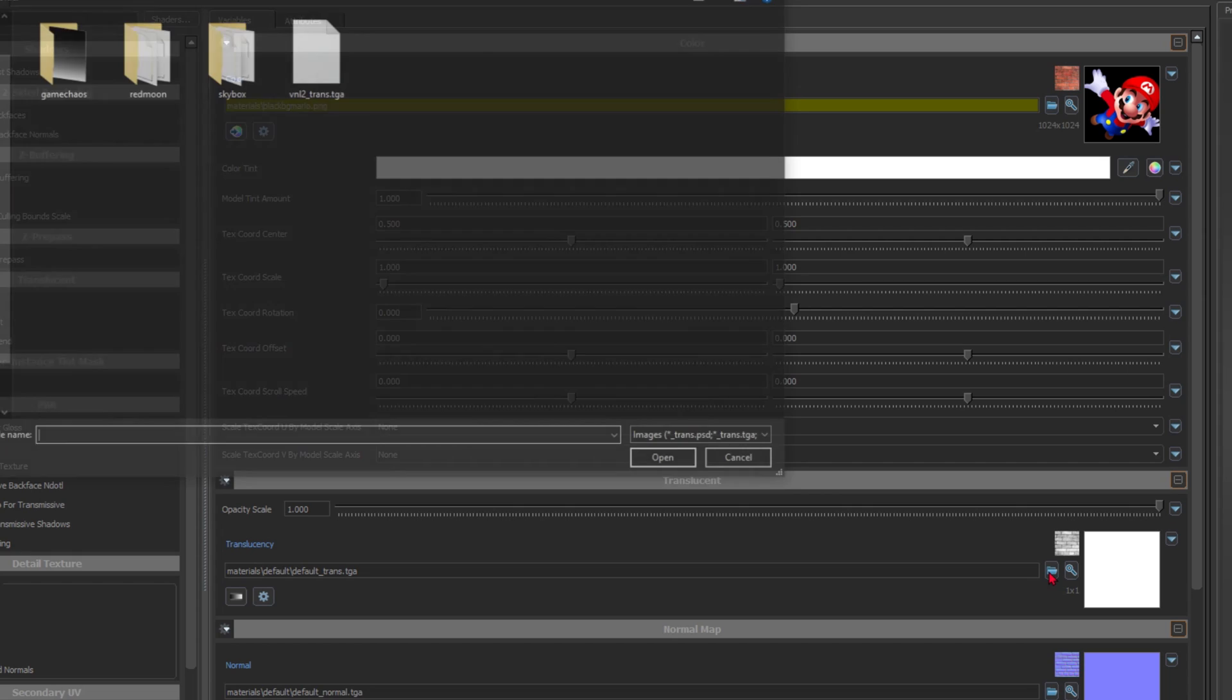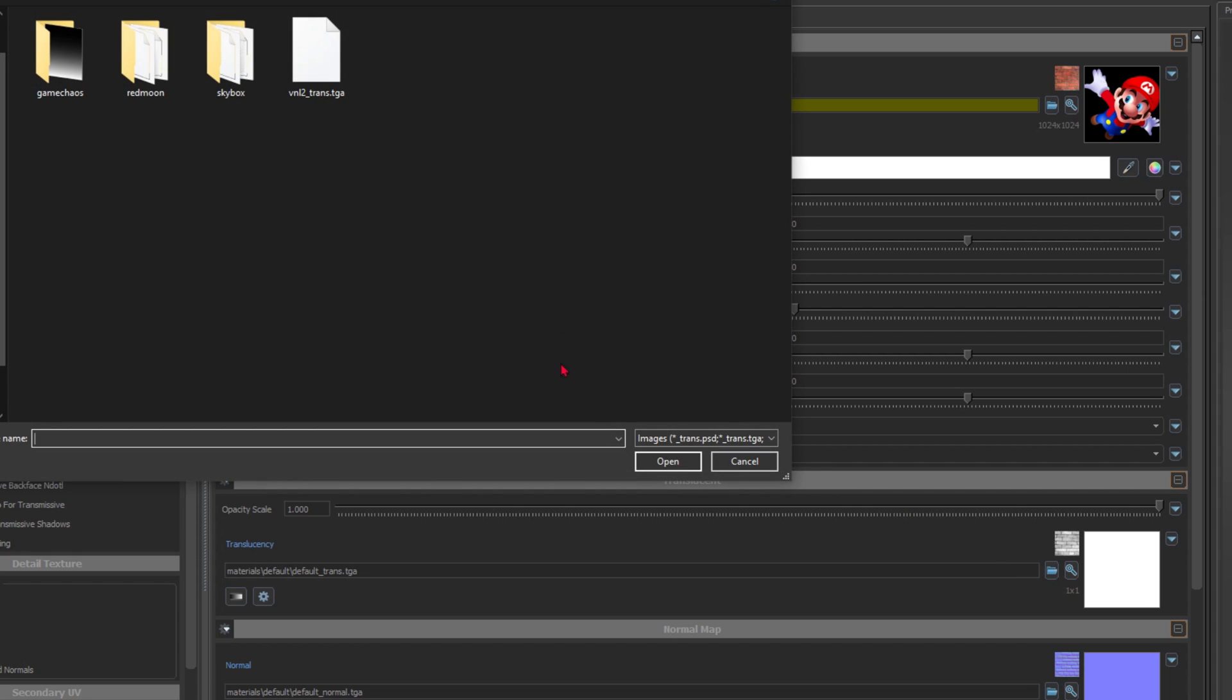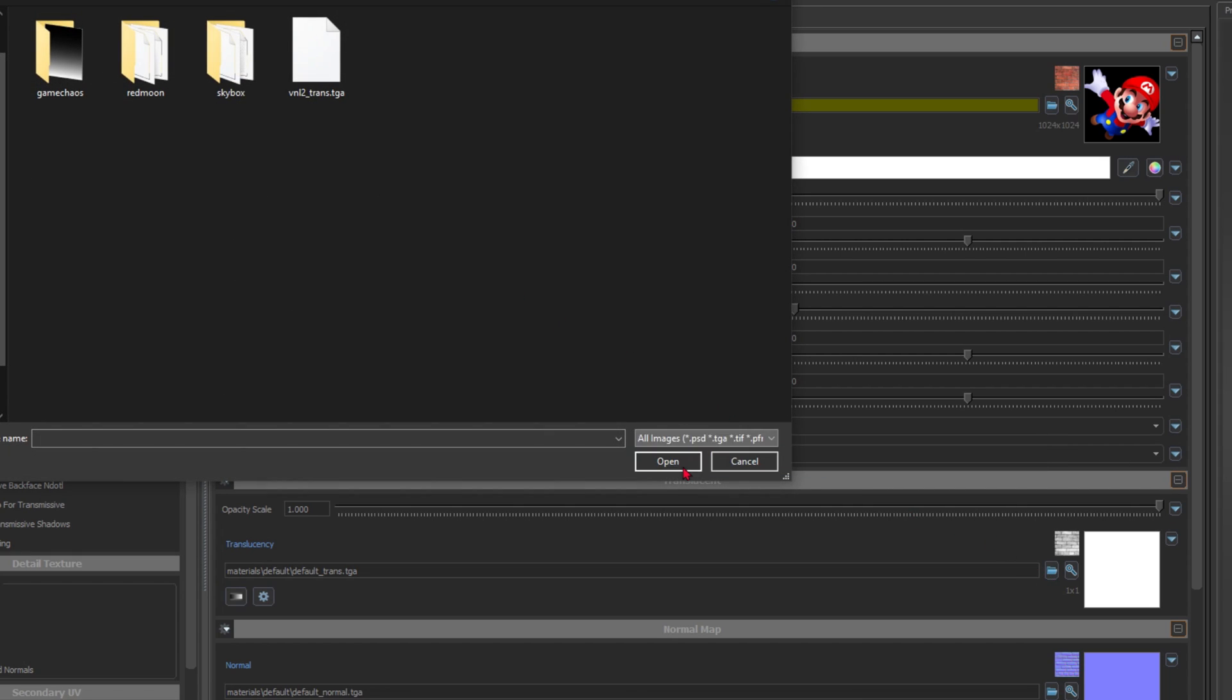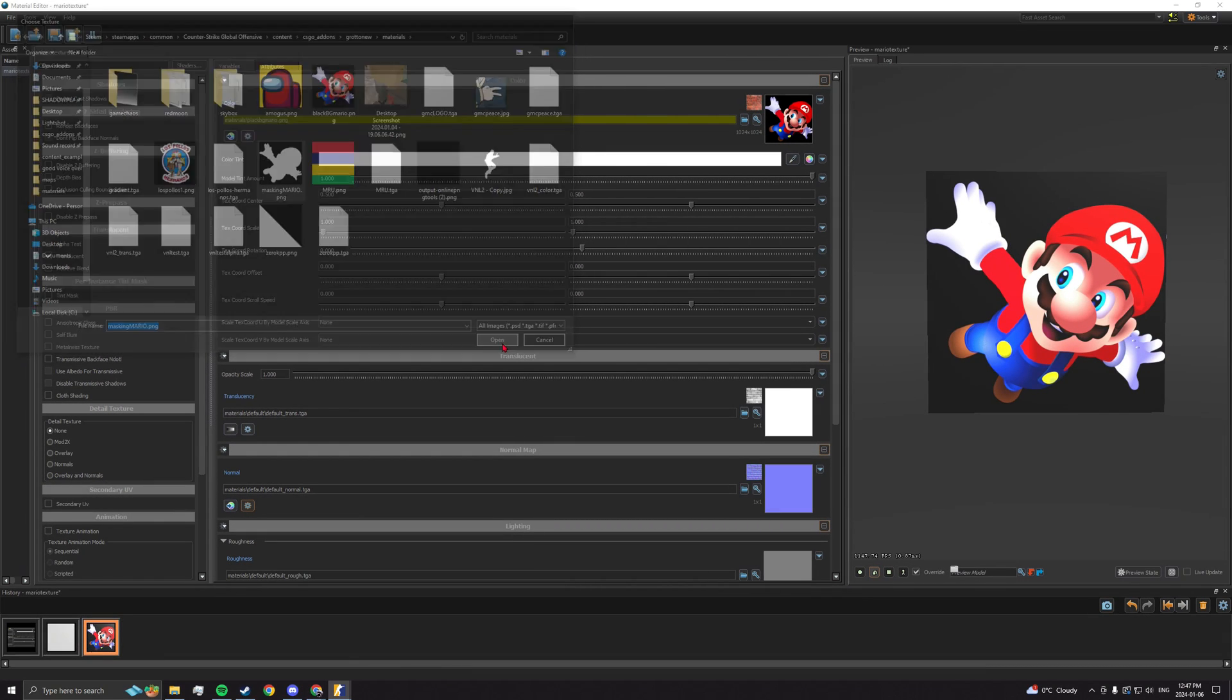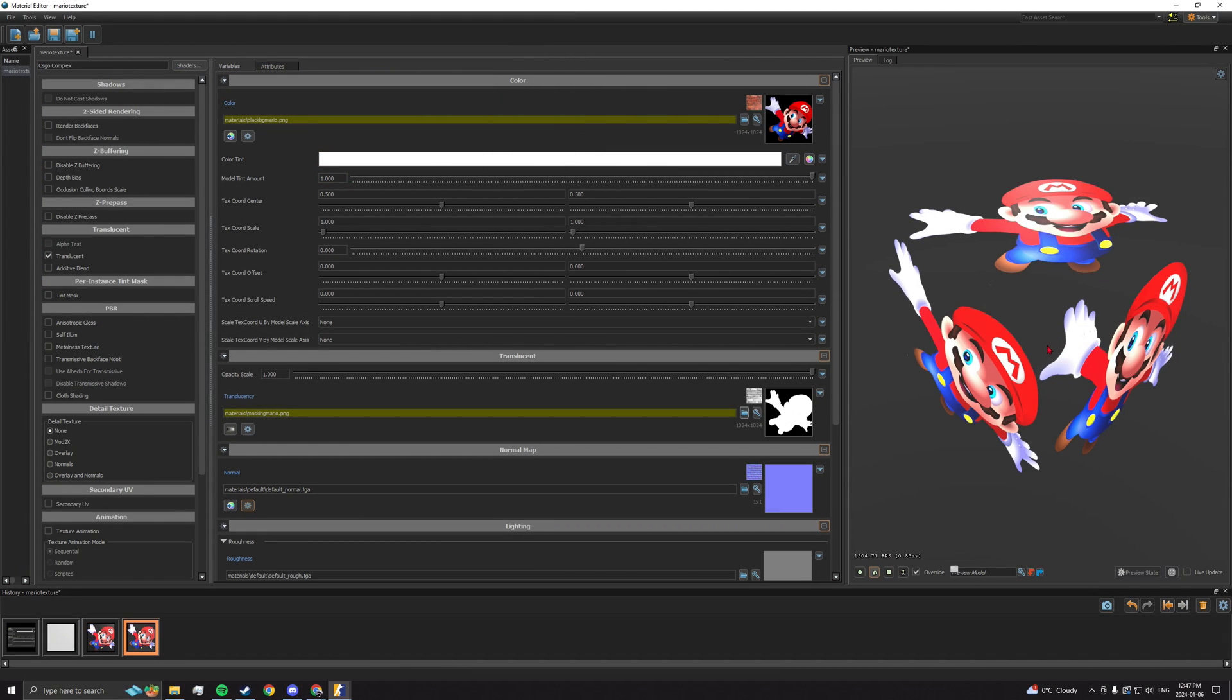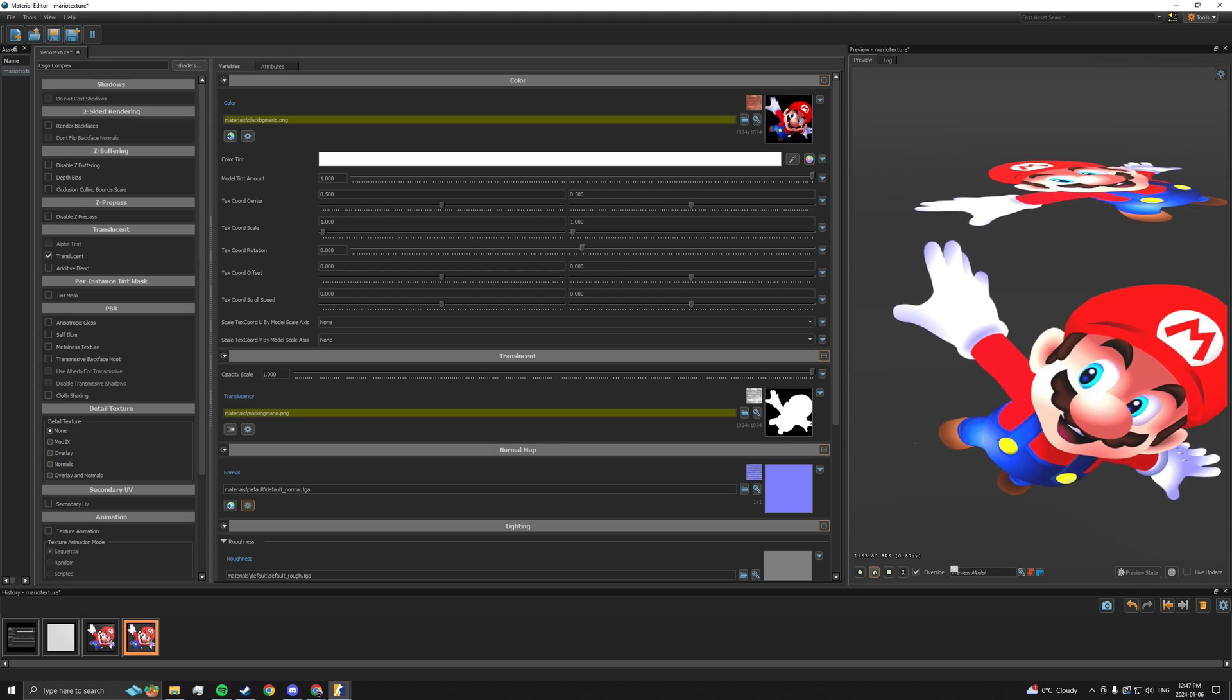Next, on translucency, open the black and white image and you should see the black parts of the colored image become transparent on the preview.